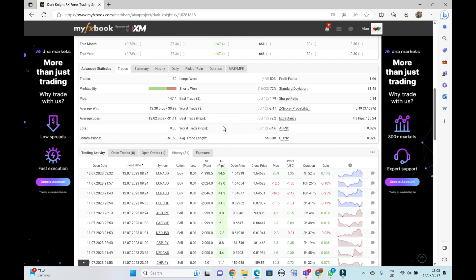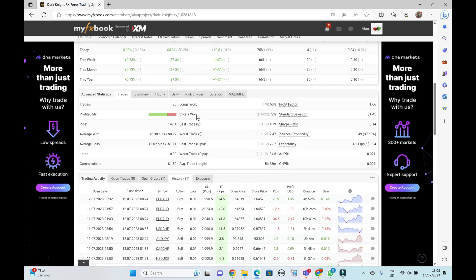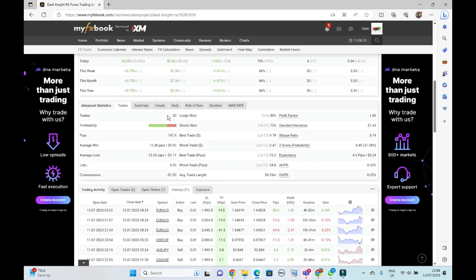But some of the stats are quite interesting. So since we've been running this, it's made 30 trades. So that's quite a lot in the last three days, almost 10 trades a day. It's about 147 pips. Profit factor 166. You can see the average win rate, 13 pips versus 12.